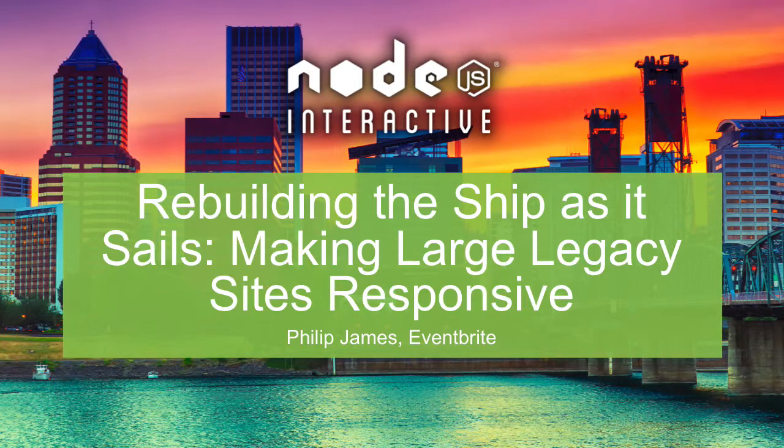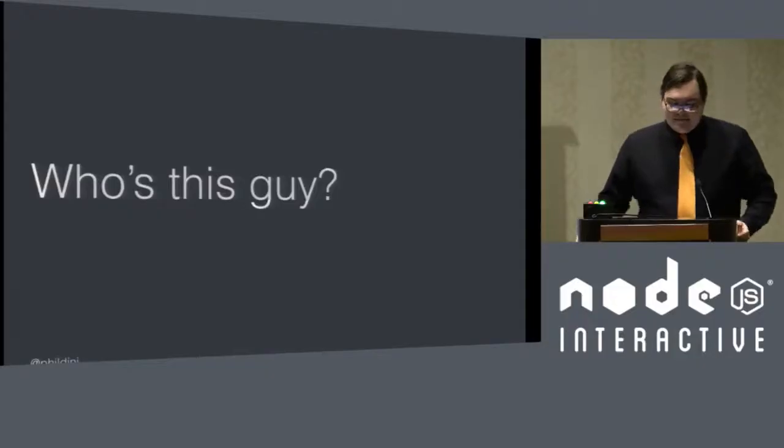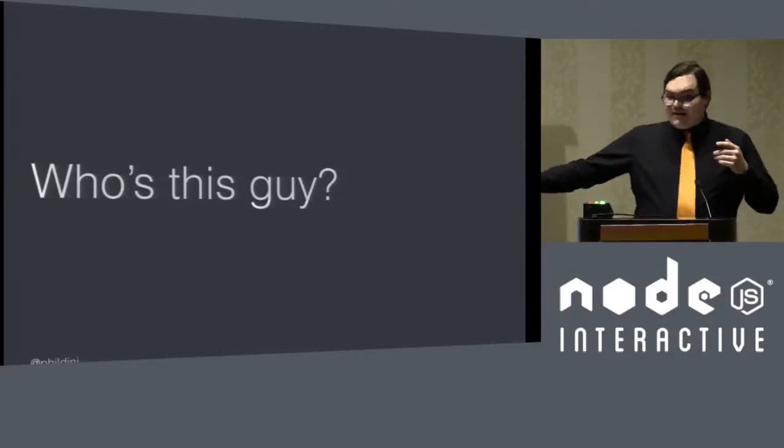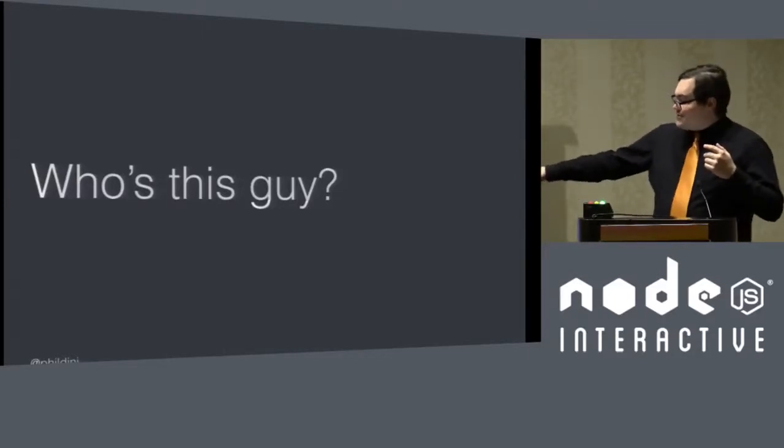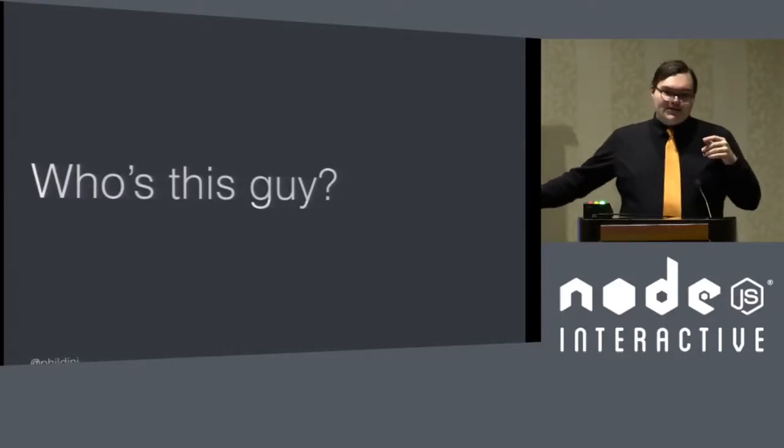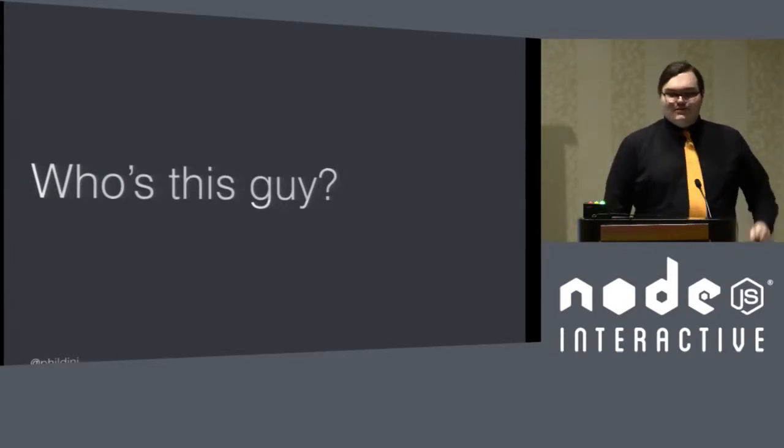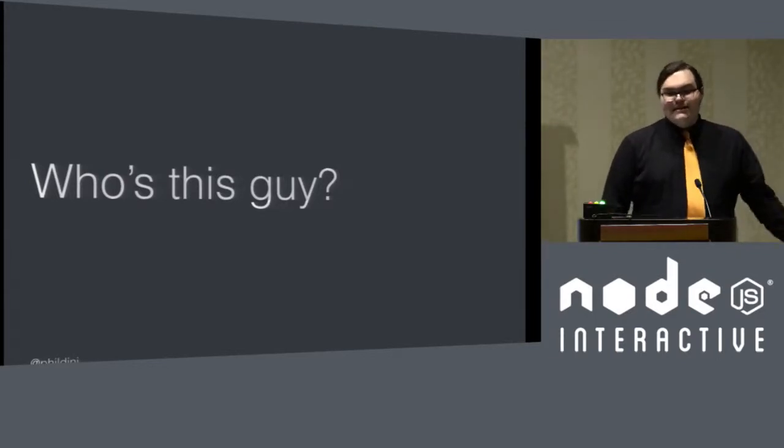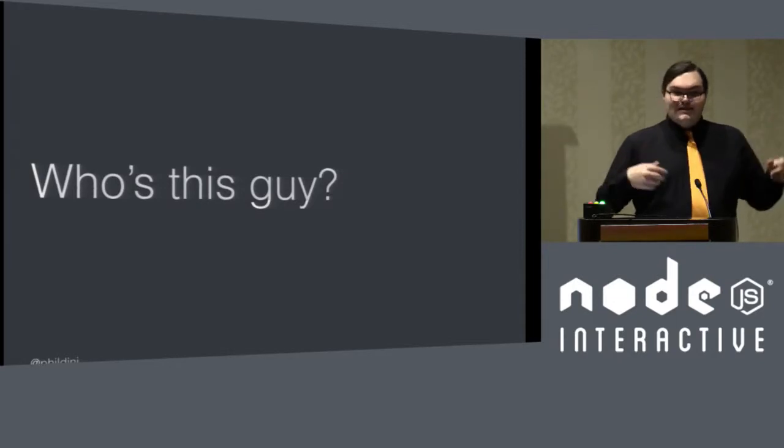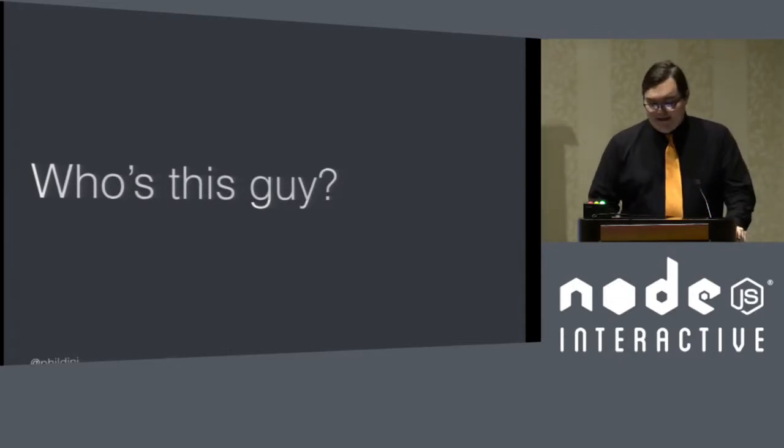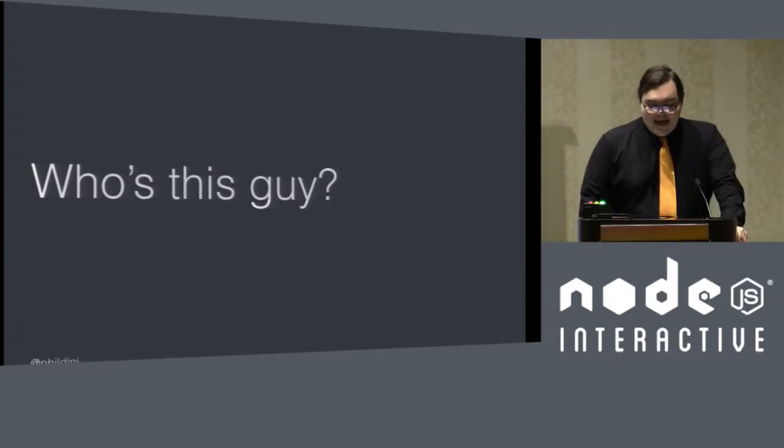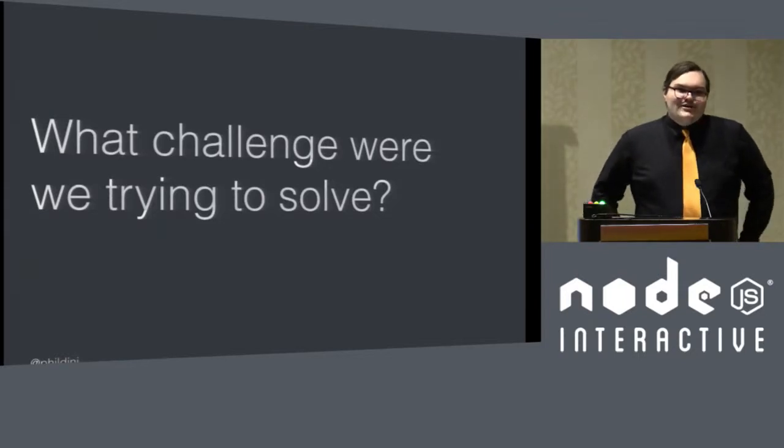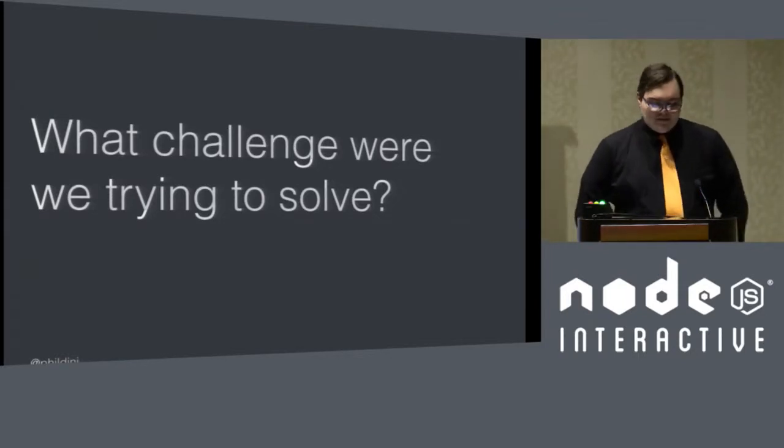My name is Philip James. I'm a senior software engineer at Eventbrite. Down at the bottom is my Twitter handle and there's a hashtag. If you use the hashtag for talking about this talk, I can promise you at the very least I will favorite your tweet. If it's a really good tweet, it might get a retweet.